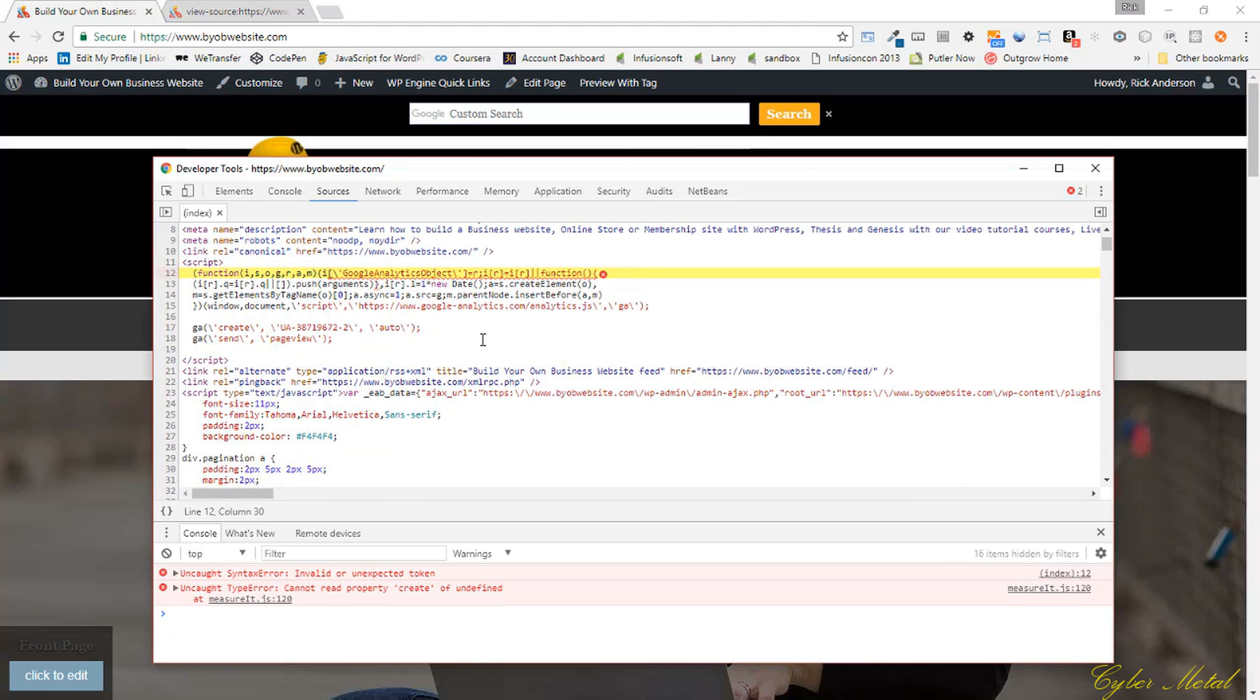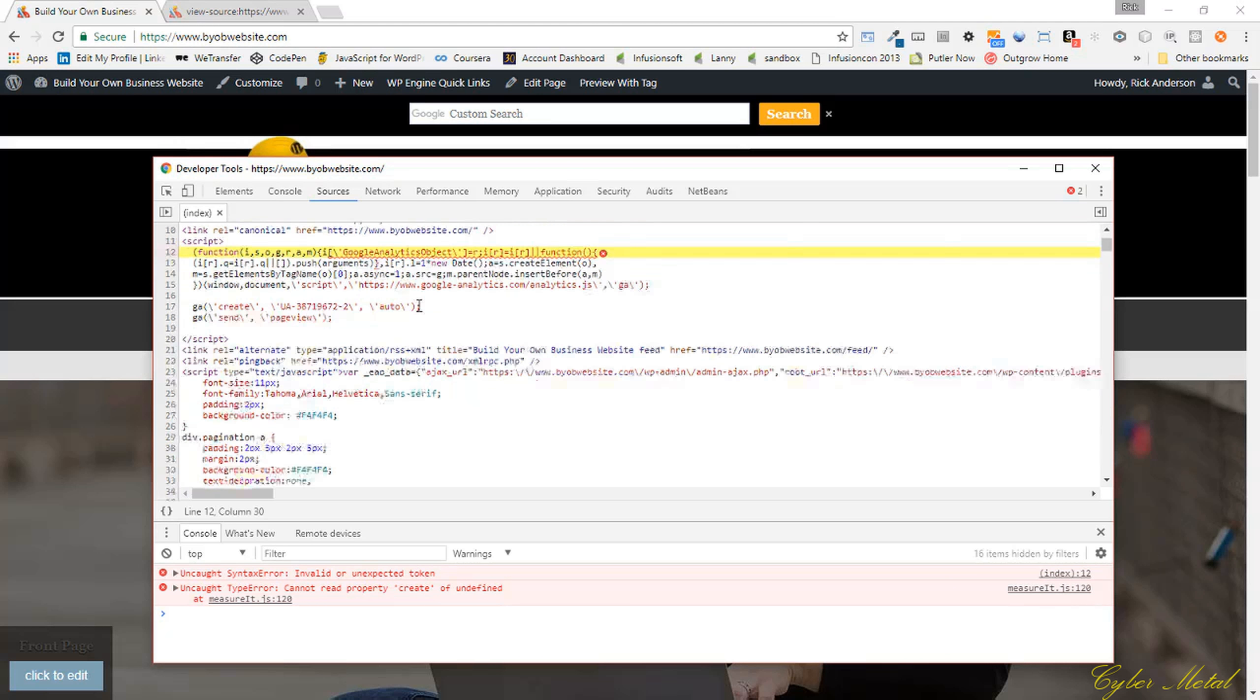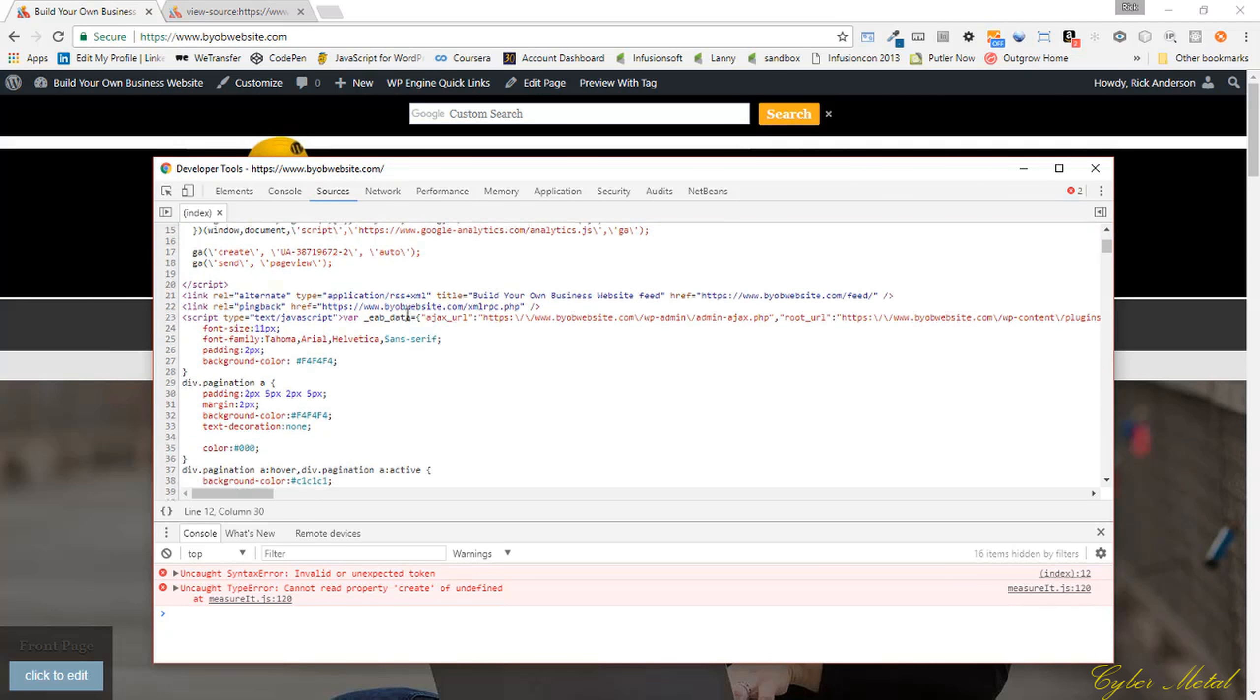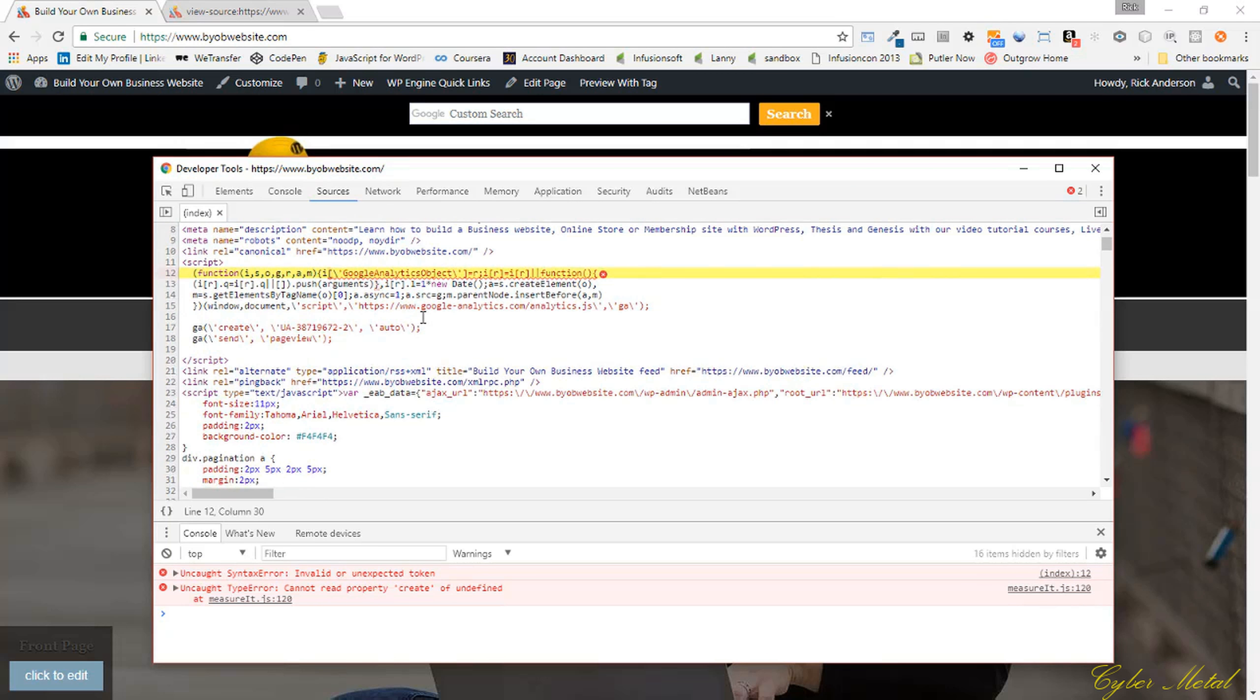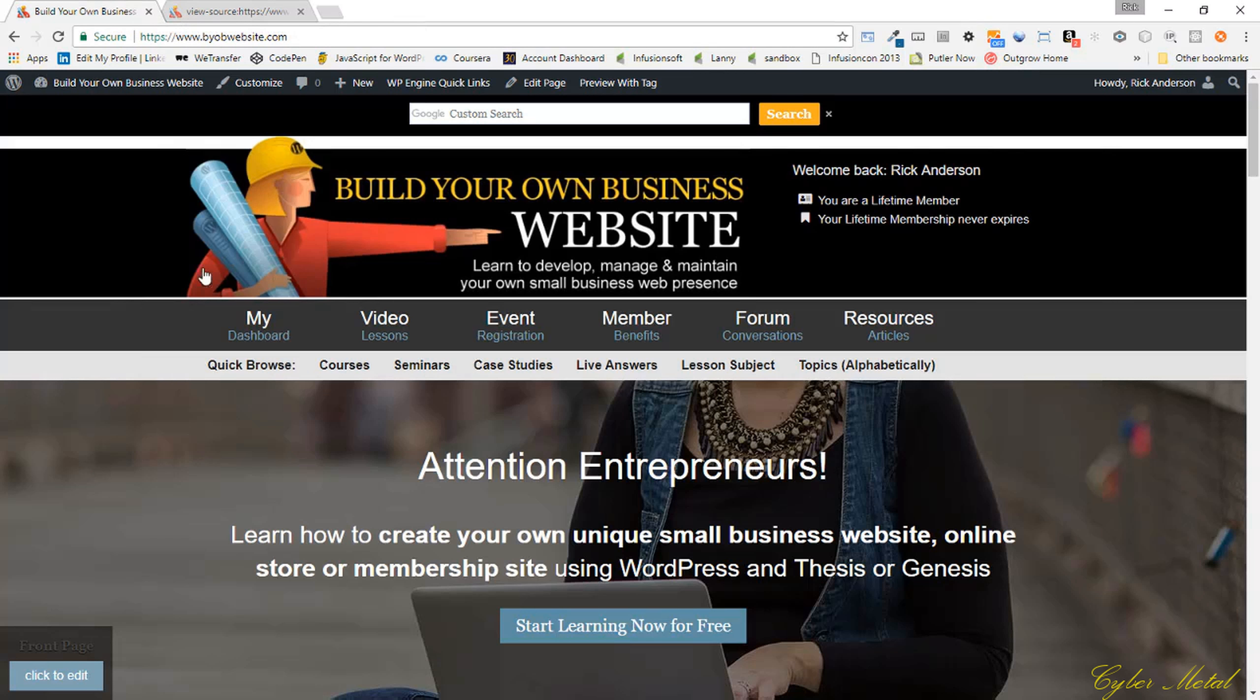You can fix that by either going back to your analytics code and getting a clean copy and pasting it in there, or you can go in and get rid of these extra slashes. That's what I'm going to do. I'm just going to go in and get rid of the extra slashes.